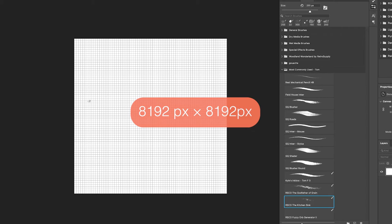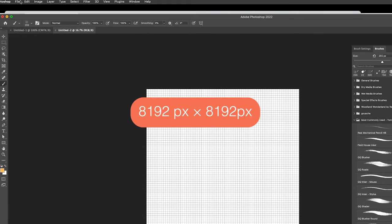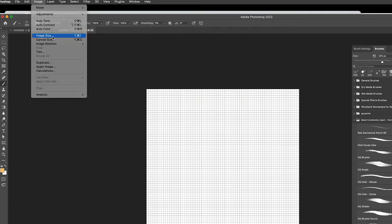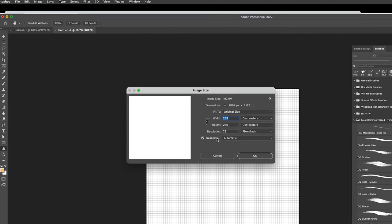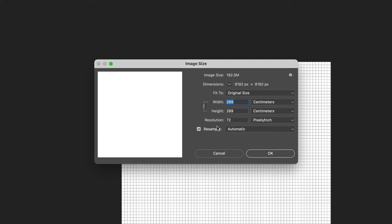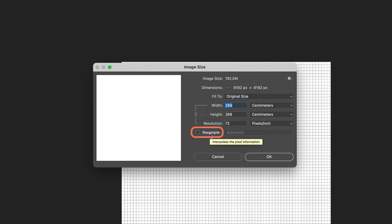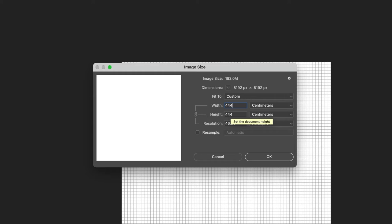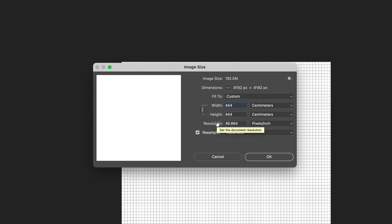I've created this image in Photoshop at the maximum dimensions you can get in Procreate. If you go to Image > Image Size in the menu, this dialog box lets you translate on-screen pixel dimensions to real-world print sizes. The important thing is to make sure that Resample is unchecked — that way, no matter what numbers you enter, the pixel dimensions at the top always stay the same. If Resample is checked and you change the resolution, that will affect the pixel dimensions, which we don't want.